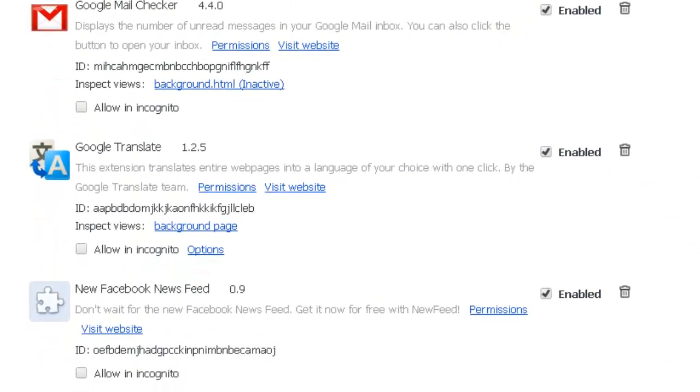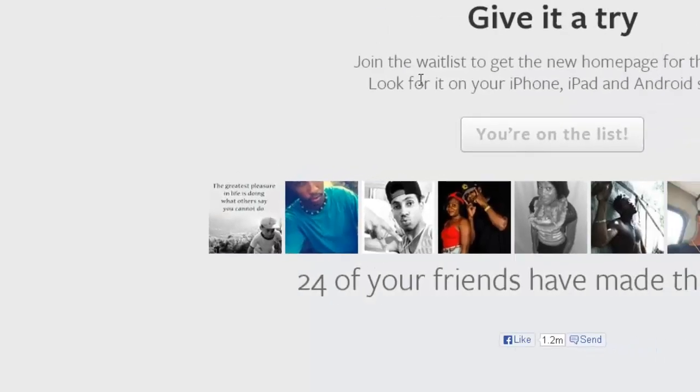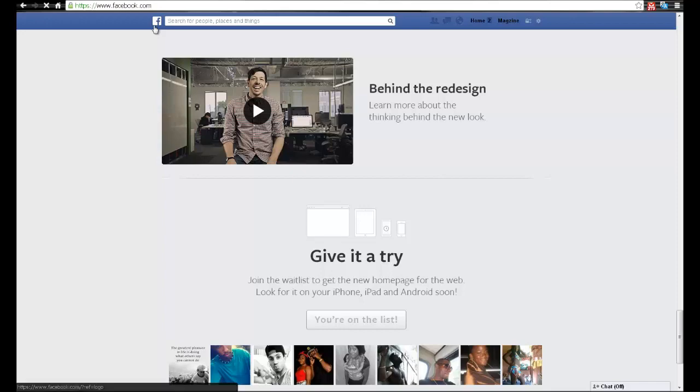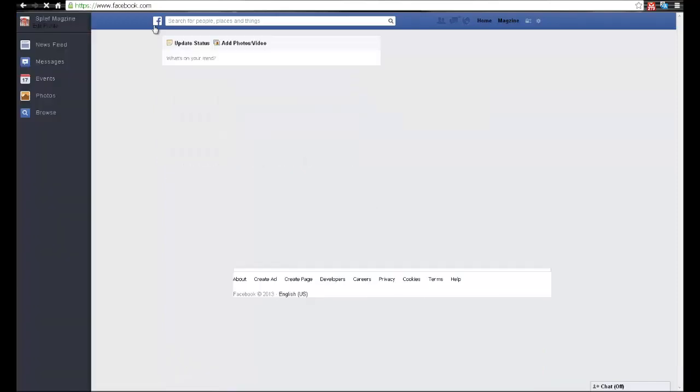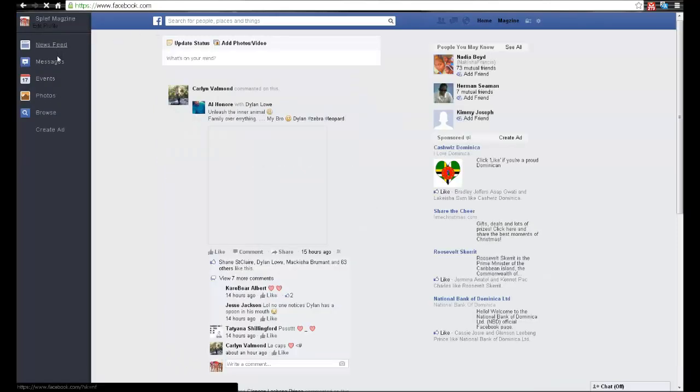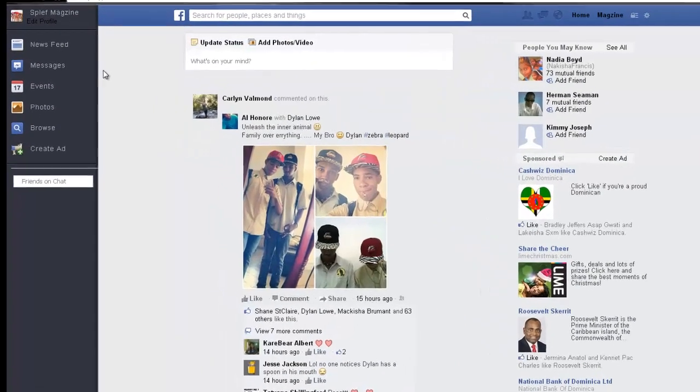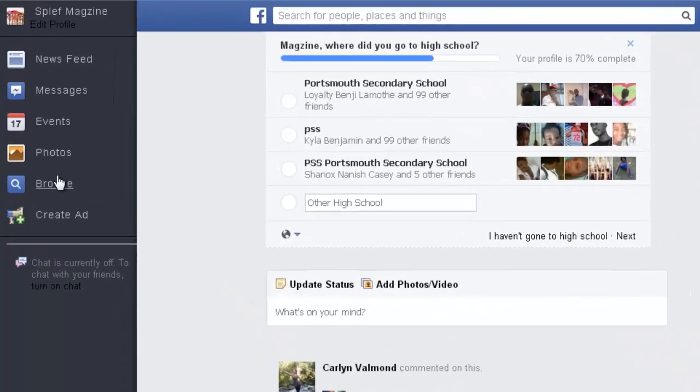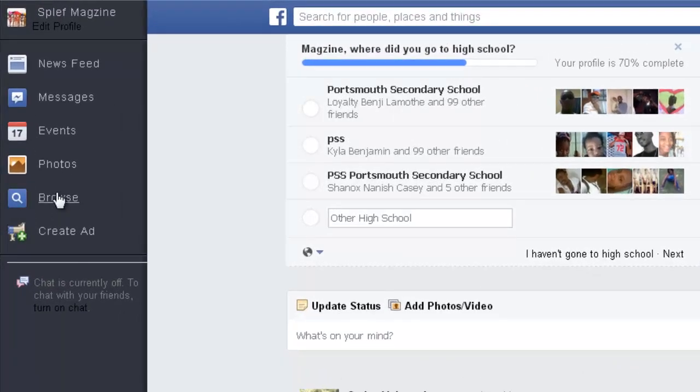It's already enabled, so all you need to do now is go back to your home page on Facebook and you'll see on the left side of the screen everything would be much more different and pretty cool actually.